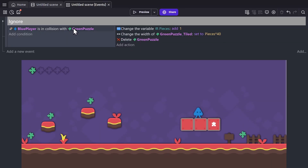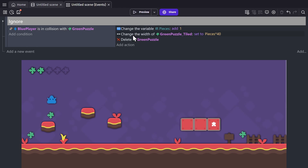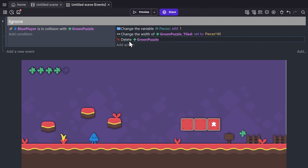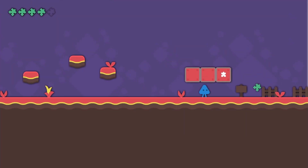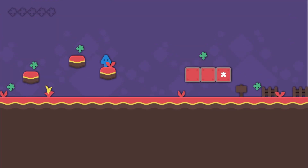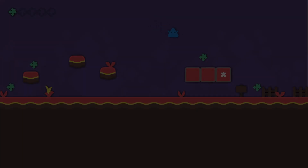And now if the player runs into the object, we add one to the variable, change the width of the UI object, and then delete the puzzle piece. Now if you'd like to learn more about expressions and how they're actually used in a game, check out this video, or continue watching the intro playlist here.